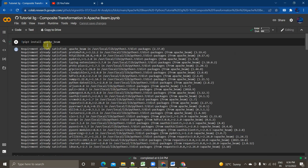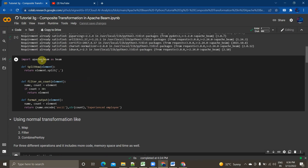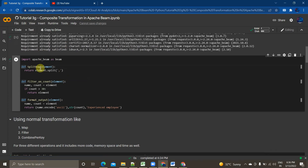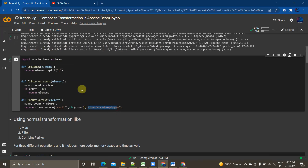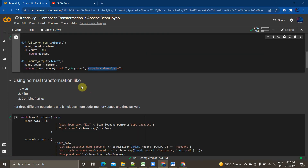I'm importing Apache Beam using pip3 install apache-beam, then calling import apache_beam as beam. I have three custom-defined functions: split_row, which splits rows based on comma; filter_on_count, which filters records where count is greater than 30; and format_output, which tags data with more than 30 hours as an experienced employee.